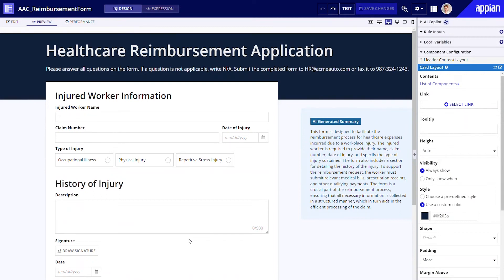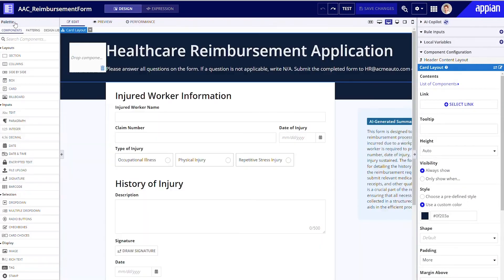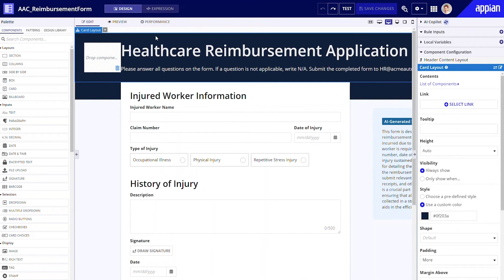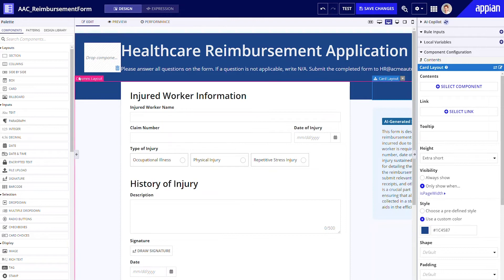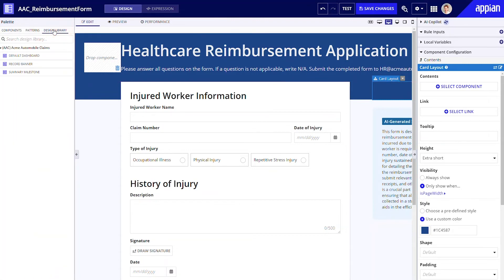Fortunately, since AI Copilot already generated most of my interface, I'll be able to fine-tune this design with simple, low-code edits. First, let's apply the right branding. I'll simply change the color of the header cards to the hue of blue from Acme Automobile's branding palette. If your team relies on reusable layouts from the design library, you can simply replace the AI-generated header with a header approved by your team's UX designer.